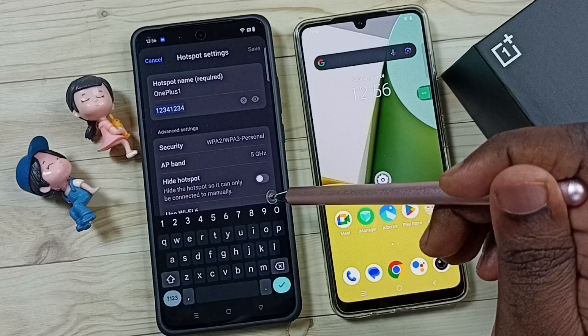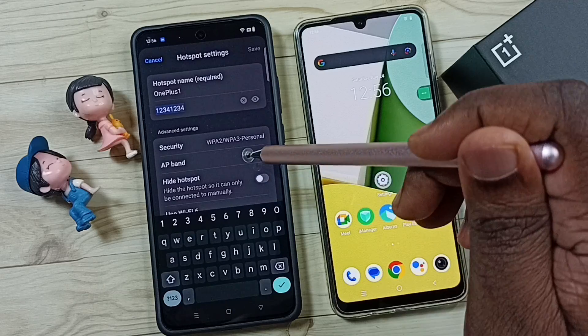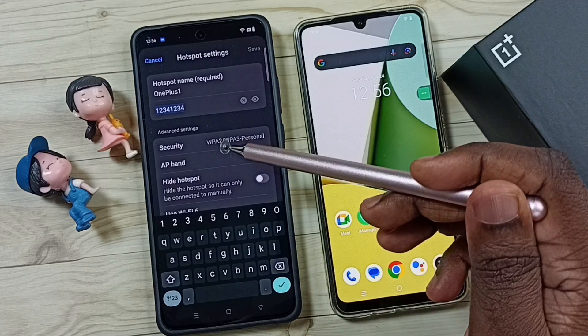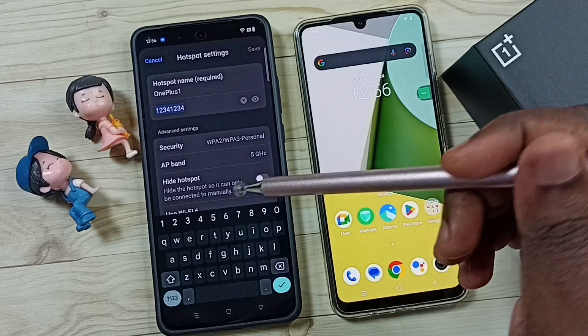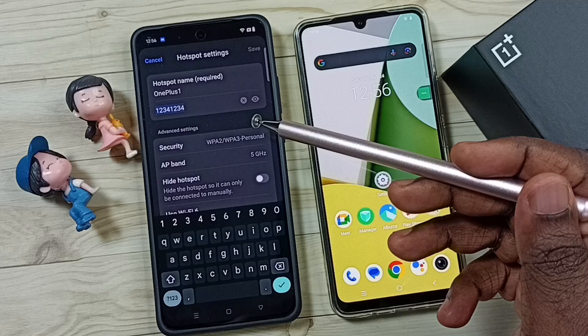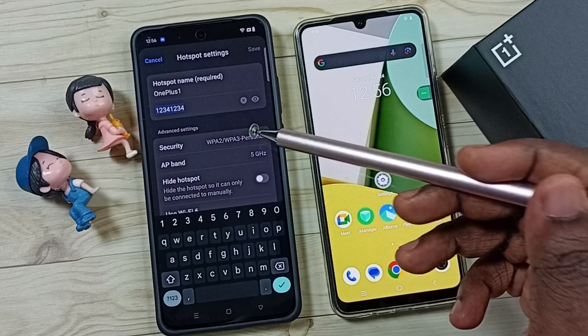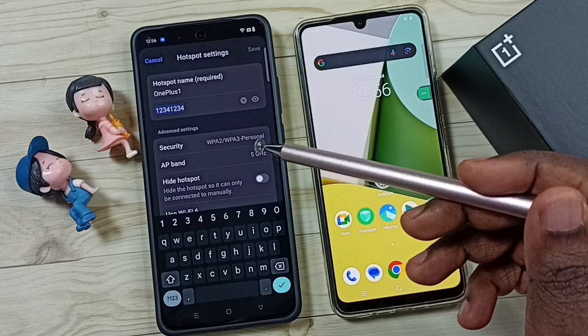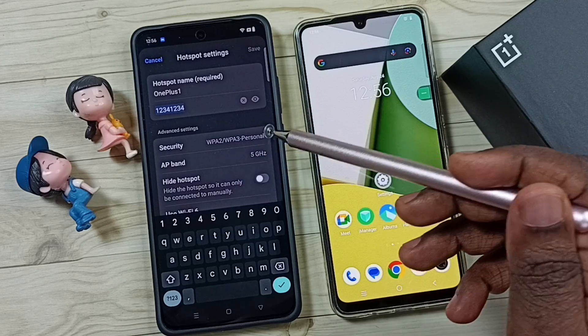That's how we can change the AP band of a Wi-Fi hotspot or mobile hotspot. I hope you enjoyed this video. Please subscribe to this channel, like and share the video, and if you have any doubts please comment.